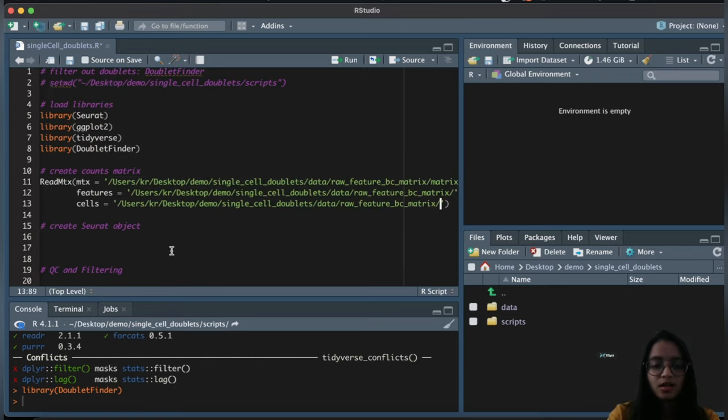Recall the three parameters DoubletFinder requires: the pN parameter (number of artificial doublets, default 0.25), the expected number of doublets (obtained from 10x Genomics reagent kit user guides), and the pK parameter (neighborhood size). DoubletFinder performance is not dependent on pN but is highly dependent on pK.